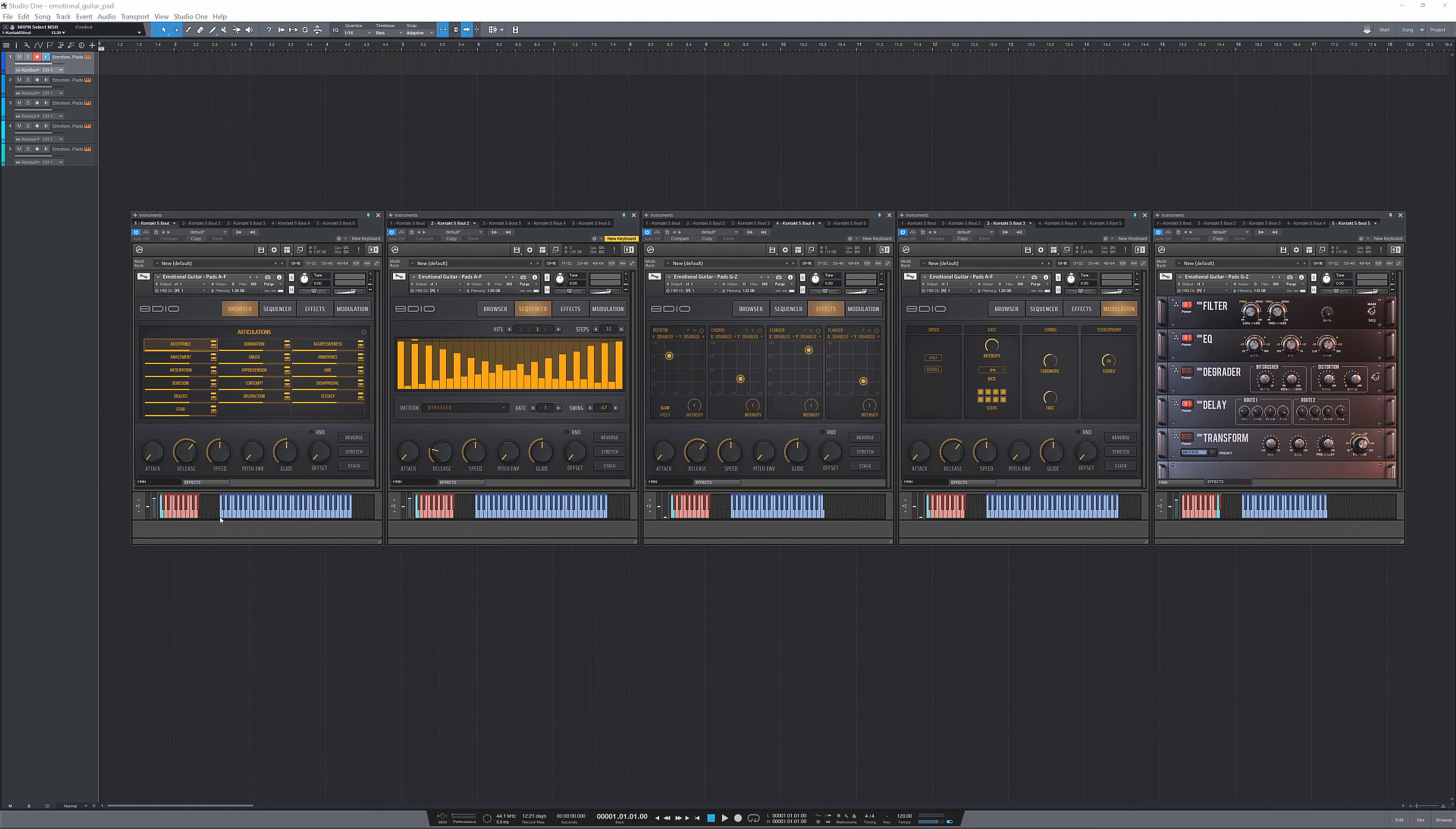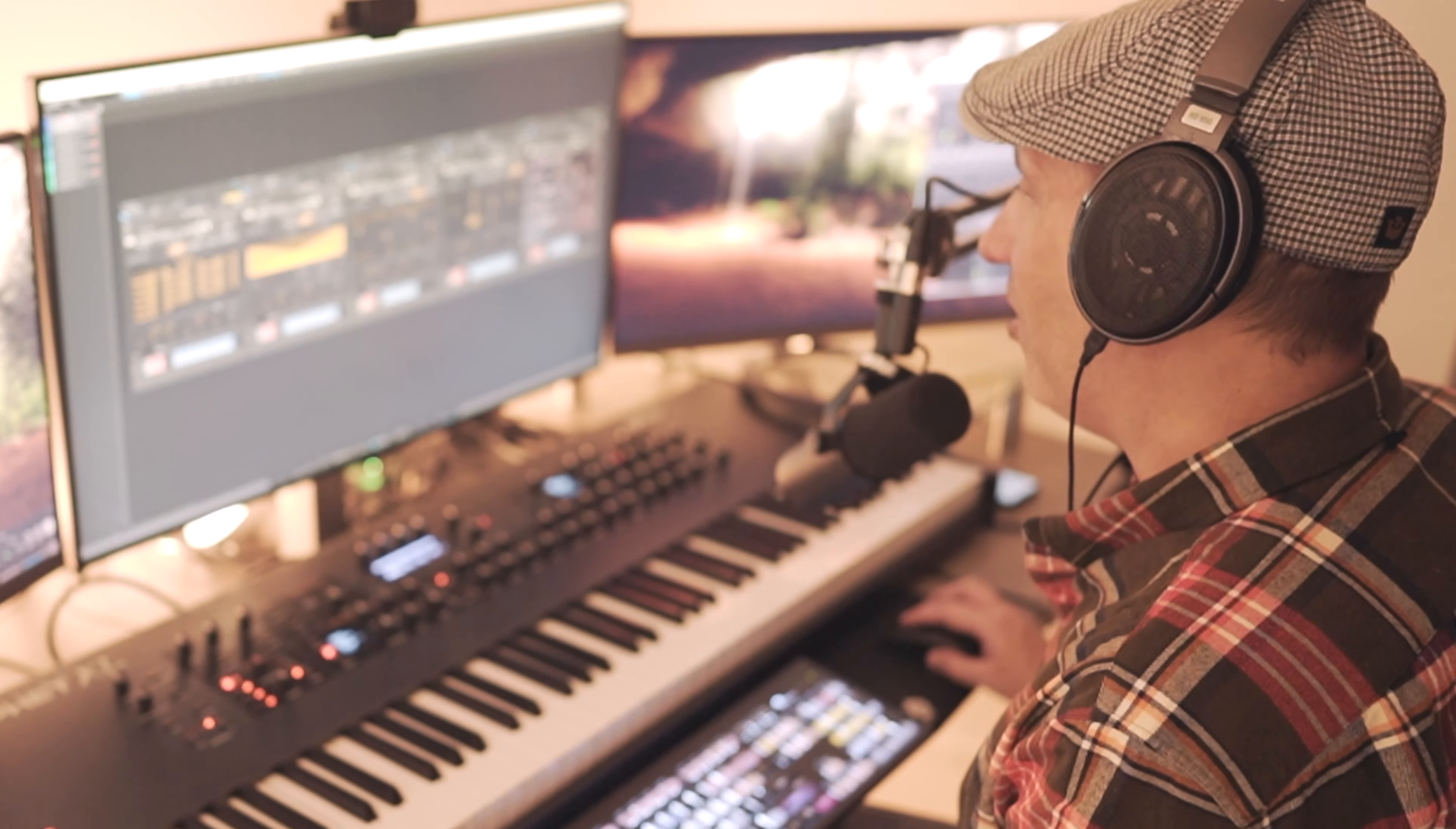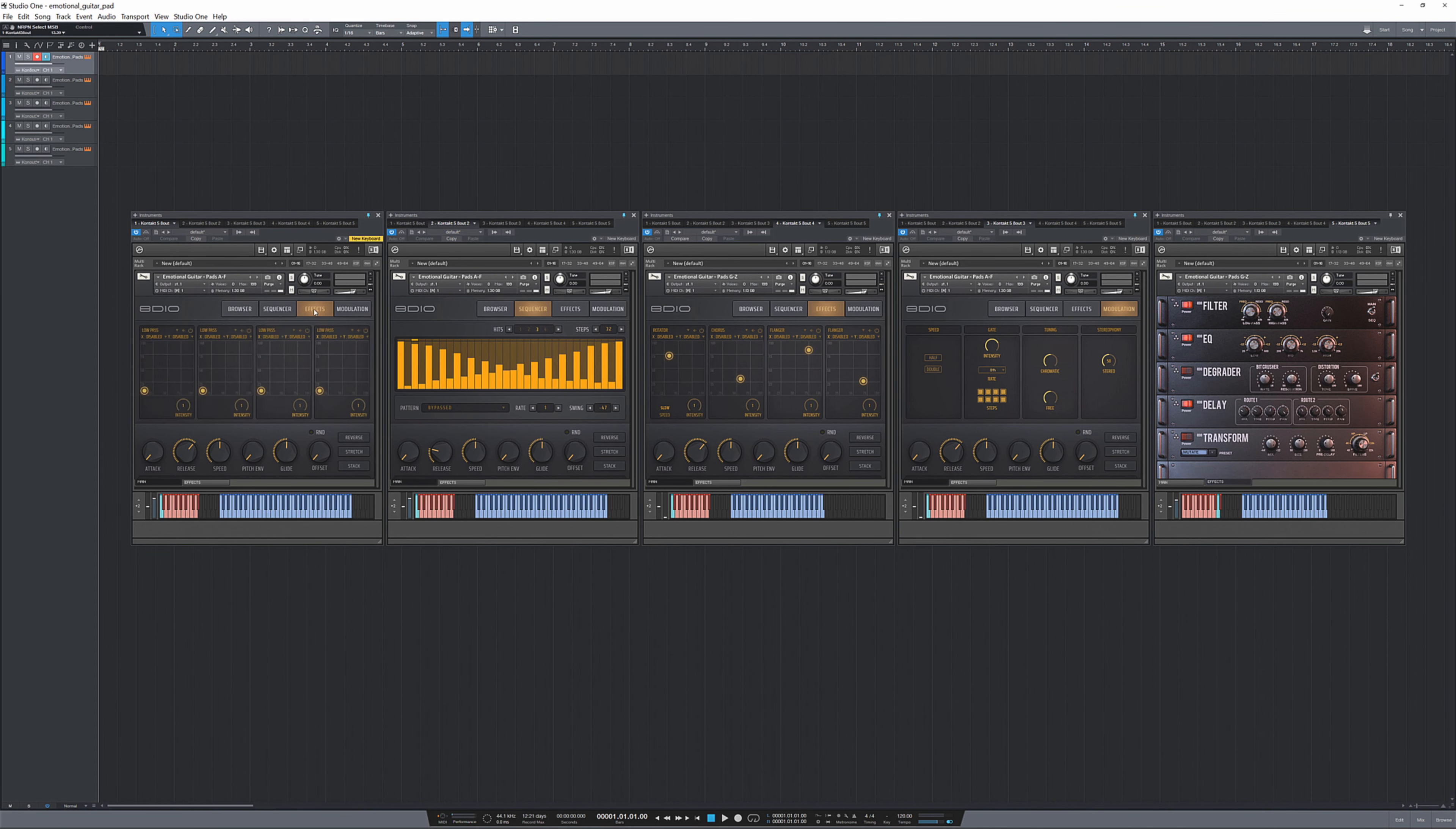Every single key down here represents a different pad. So in the case here of acceptance you have over four octaves of accepting emotions and as I'm gonna show you here in the user interface there's a lot you can do with them. You can stretch them, you can stack them, you can offset, you can glide.